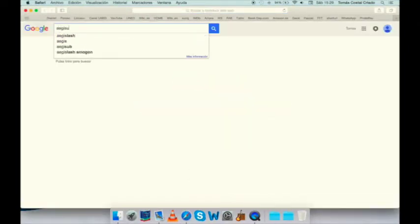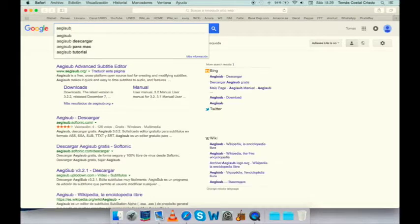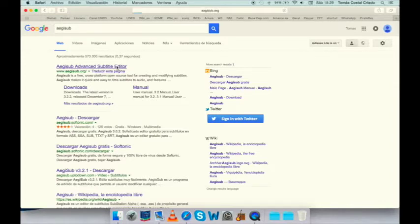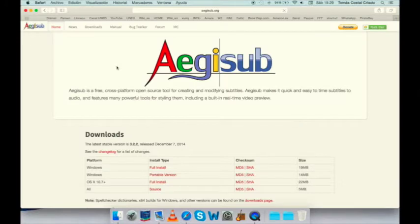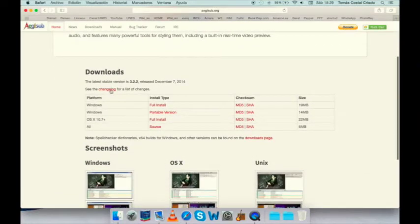First, we go to Google, we search for EGIS Hub, written like that. After that, when we find the correct entry, we click on it, and when it loads, it takes a while.